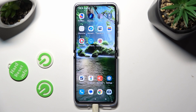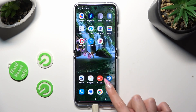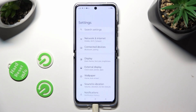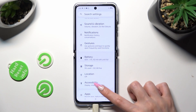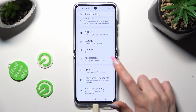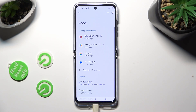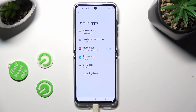When you're finished, go into your device's Settings, scroll down and click on the Apps category. Then tap on Default Apps and finally Home App.